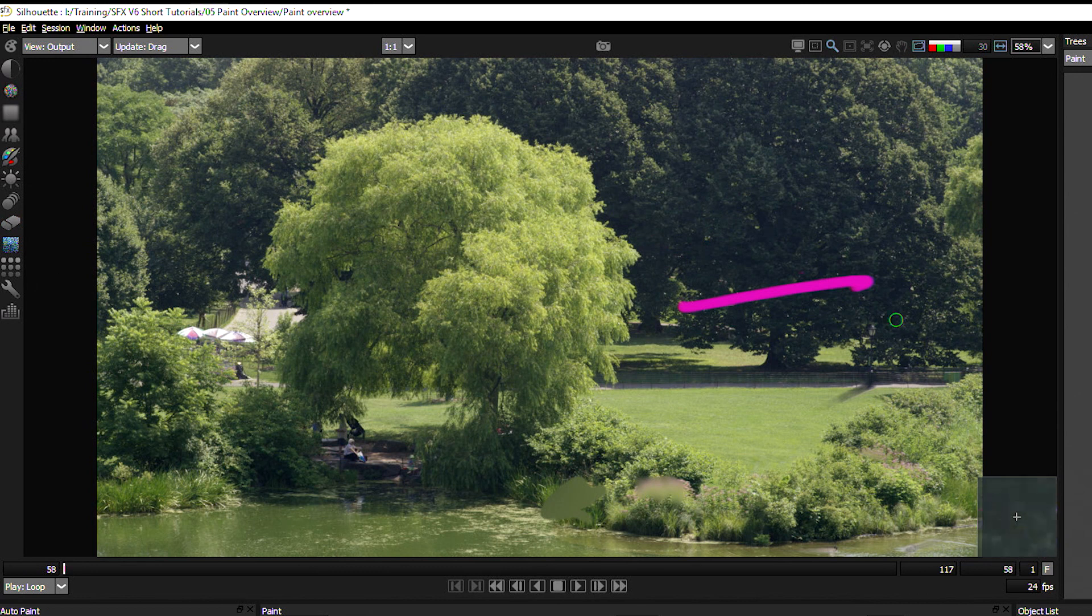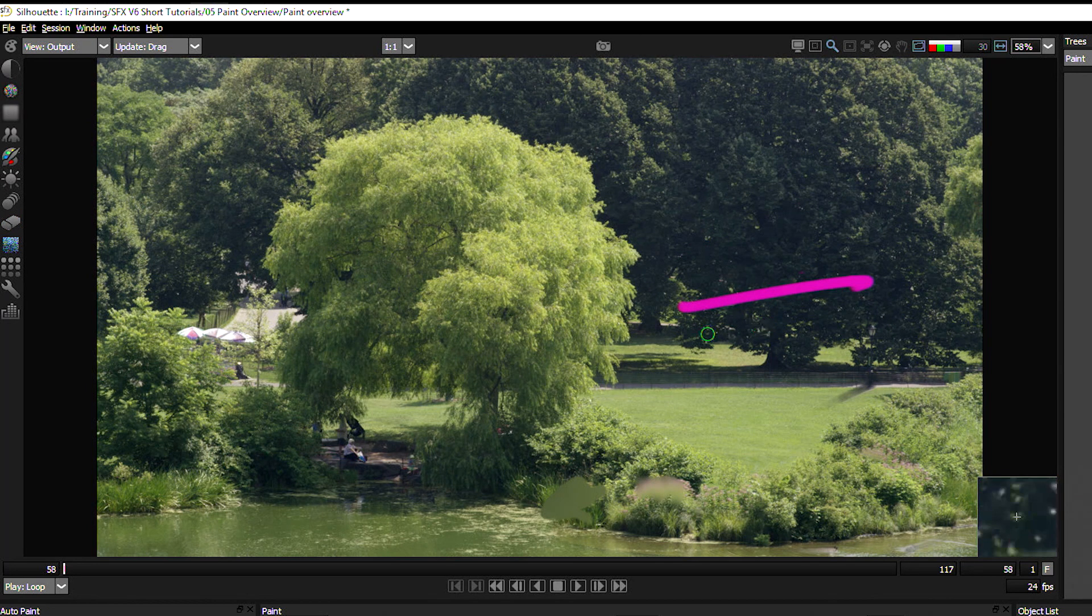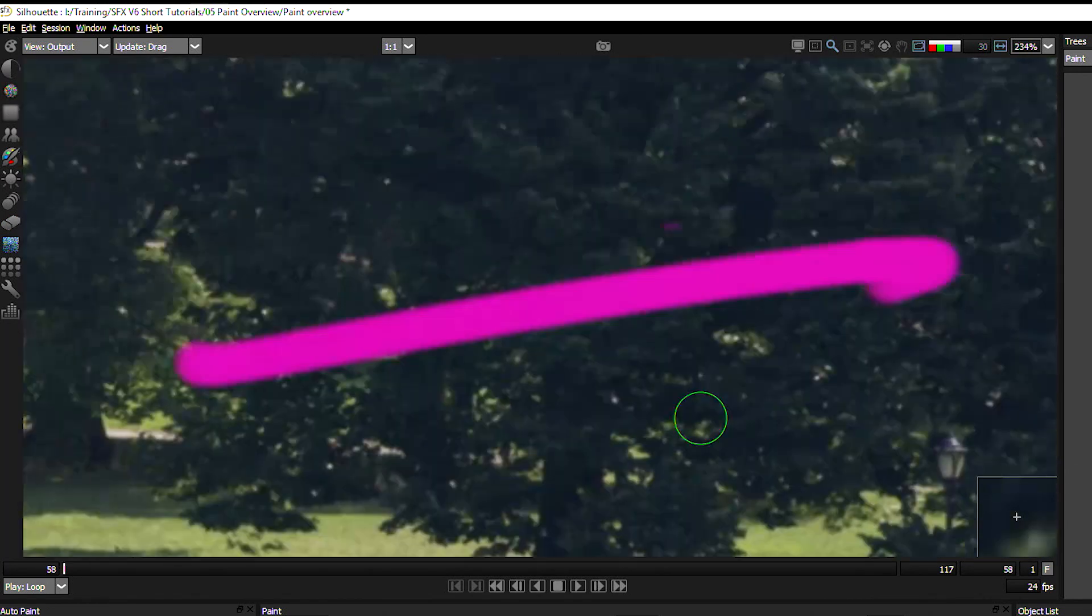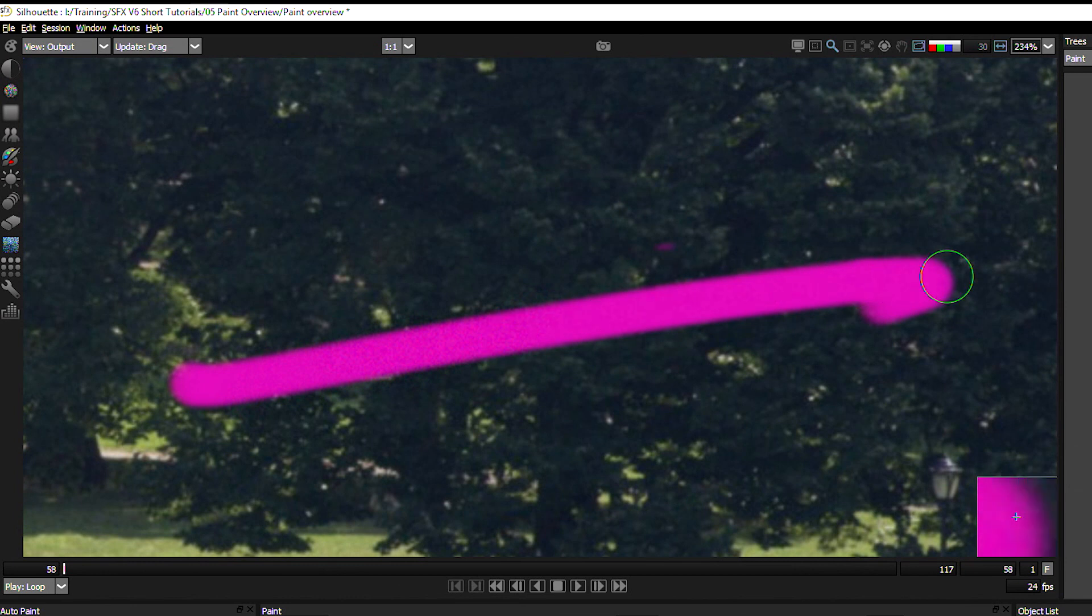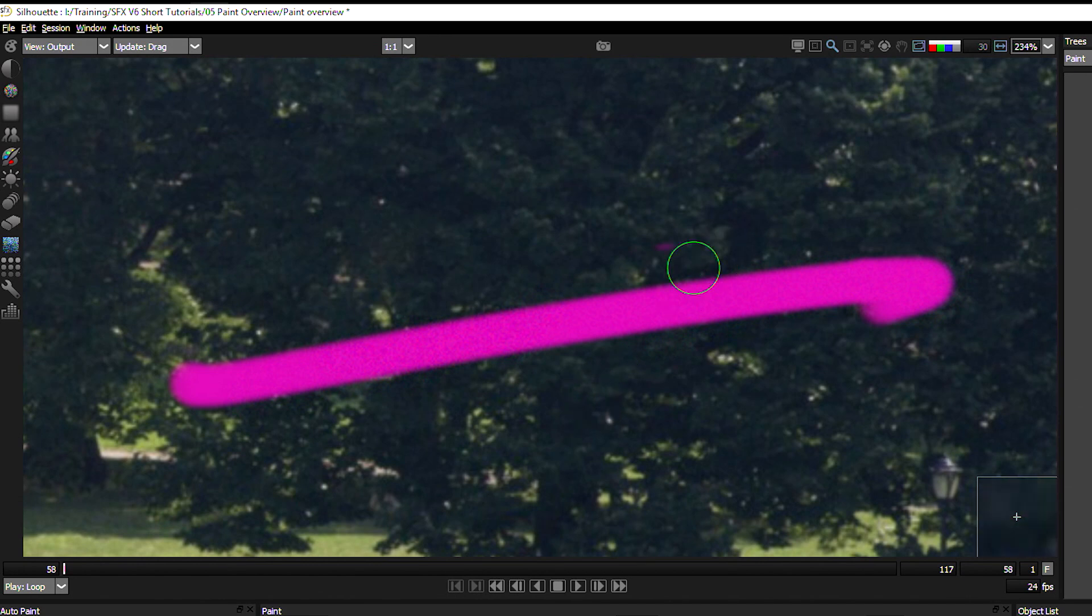I have a grain tool that is here for adding grain. And as we've seen with the blemish tool, this can help to just make a bit of natural grain noise to make our paint fit in better with the original image.